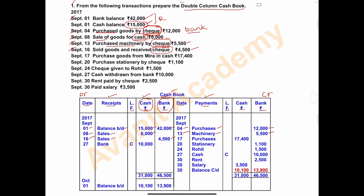On September 17, goods were purchased from Mera in cash. Purchases are an expense, so write it on the payment side. Date: September 17, write 'purchases' in the payments column. Since the goods are purchased on a cash basis, write the amount of 17,400 in the cash column.